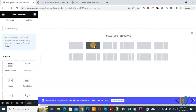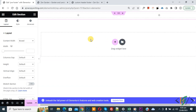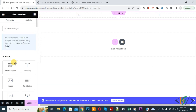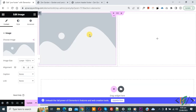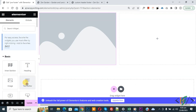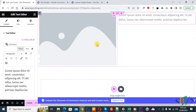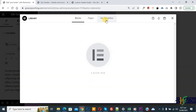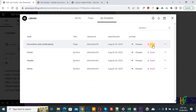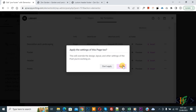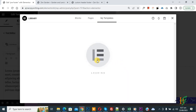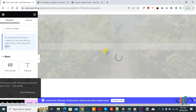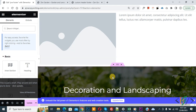Click the plus icon and select a structure — for example, a two-column layout. You can add an image in one column and a text editor in another, and customize the footer block as needed. In this tutorial, we will import a design: click Add Template, go to My Templates, select the design, click Insert, then click Apply.